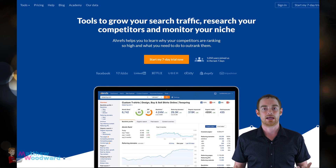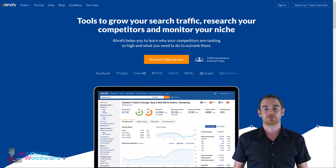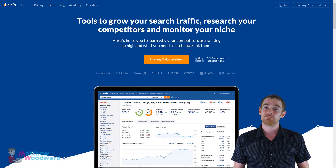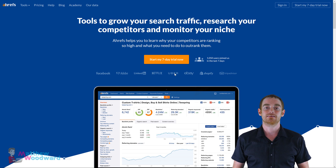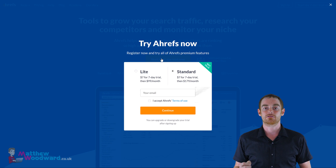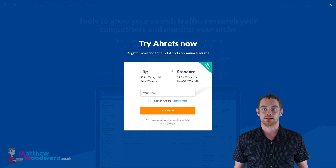Now that might sound complicated, but we can actually do this in just a few clicks by using Ahrefs. And if you're on a budget, I highly suggest you take advantage of their trial to execute this strategy quickly.